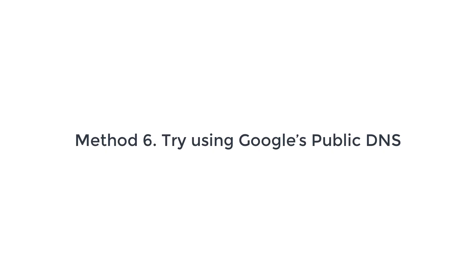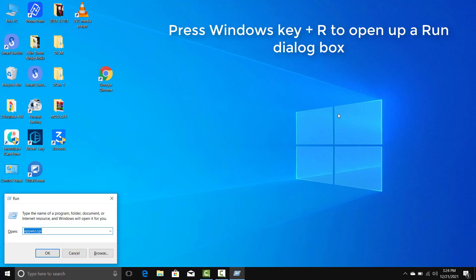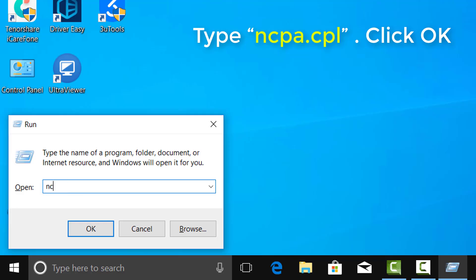Method 6. Try using Google's public DNS. Press Windows Key Plus R to open up a Run dialog box. Type ncpa.cpl and press Enter to open up the Network Connections window.